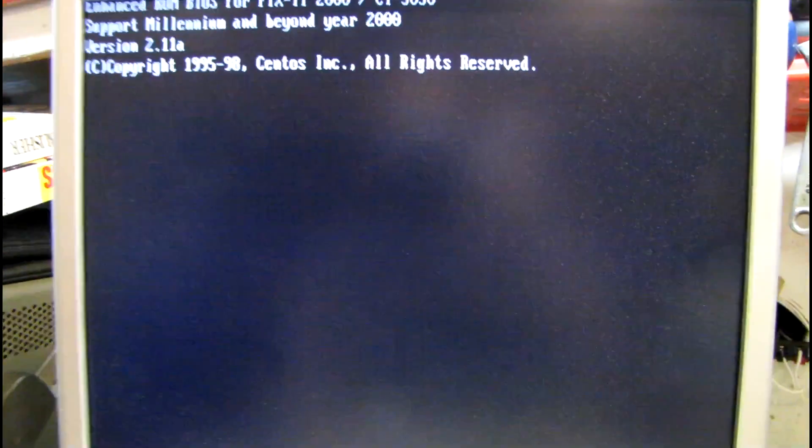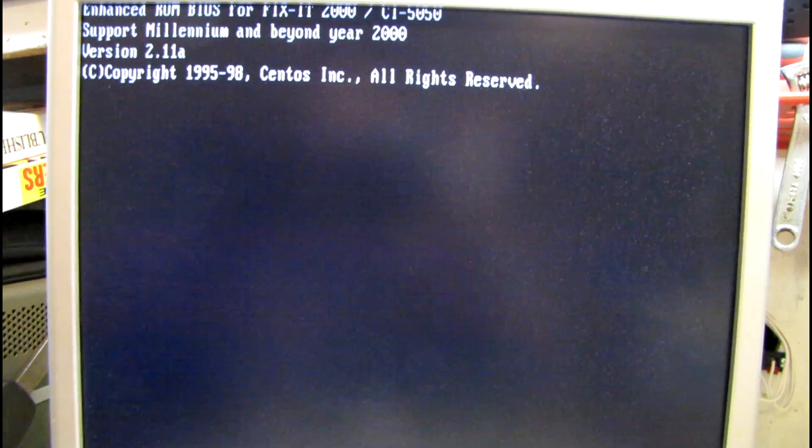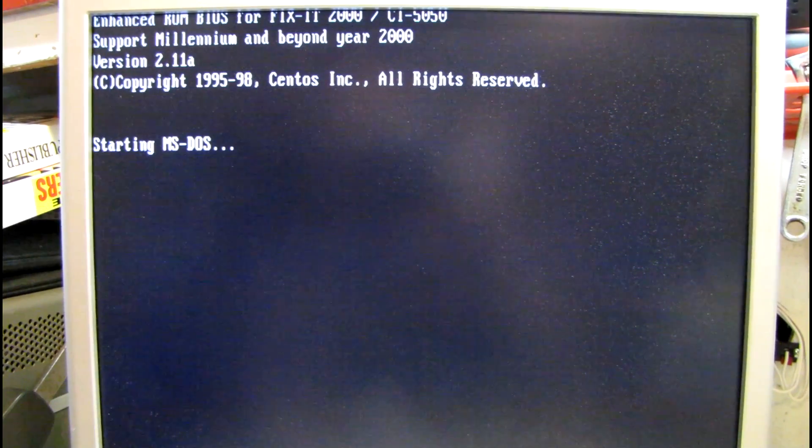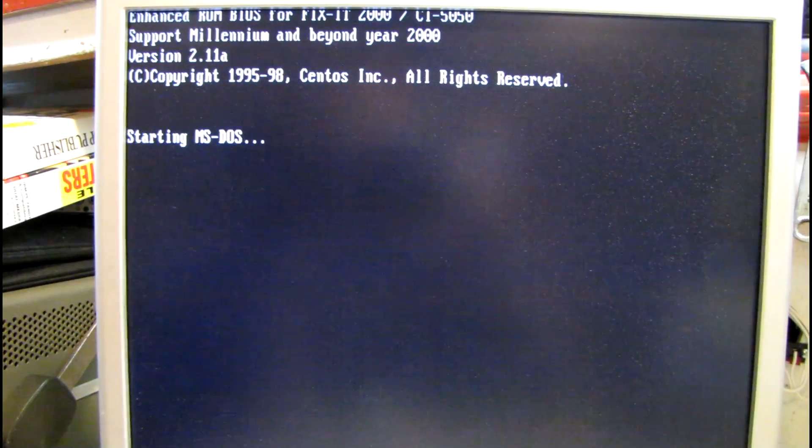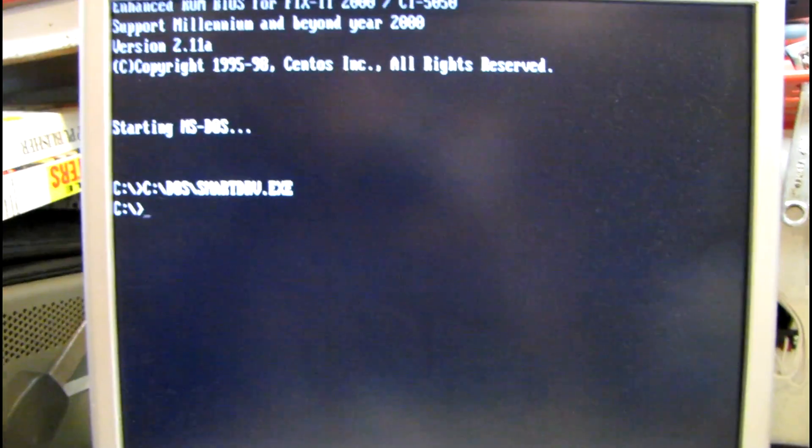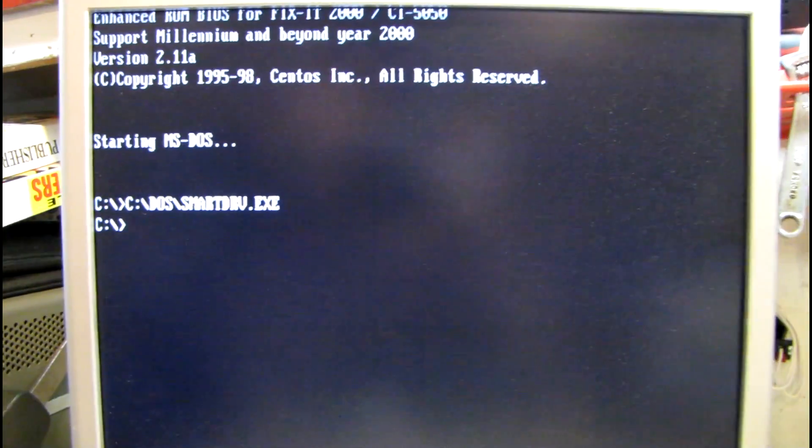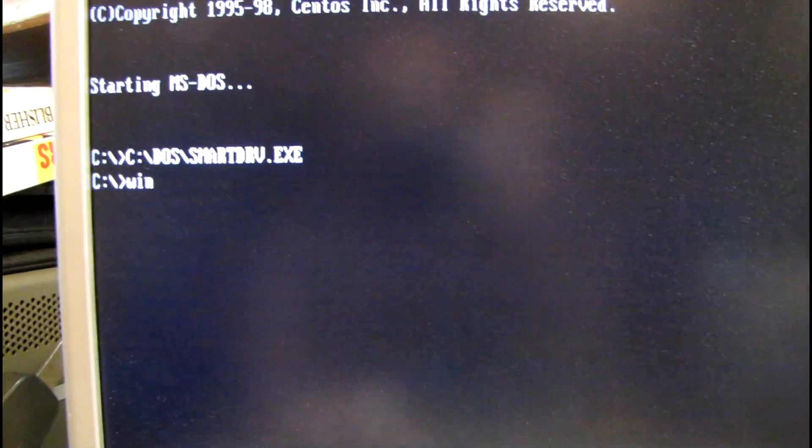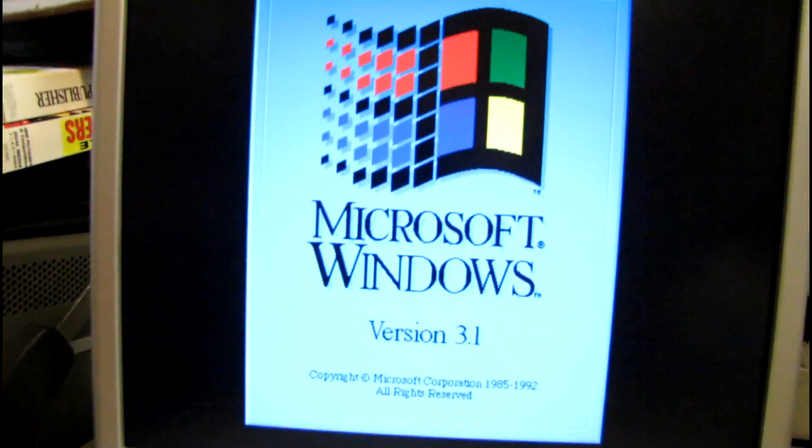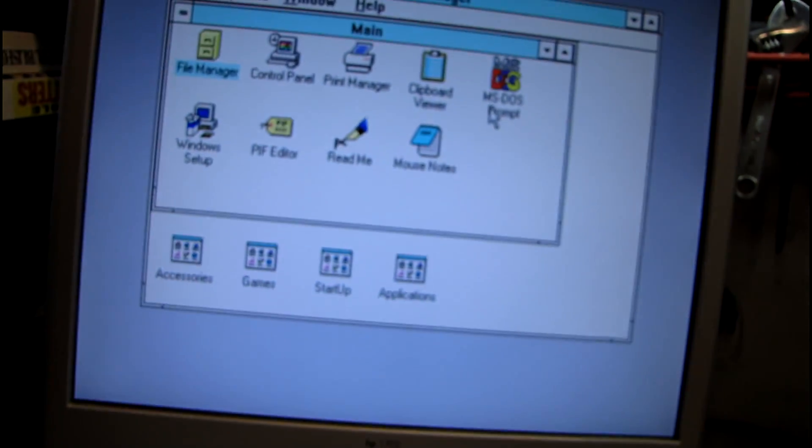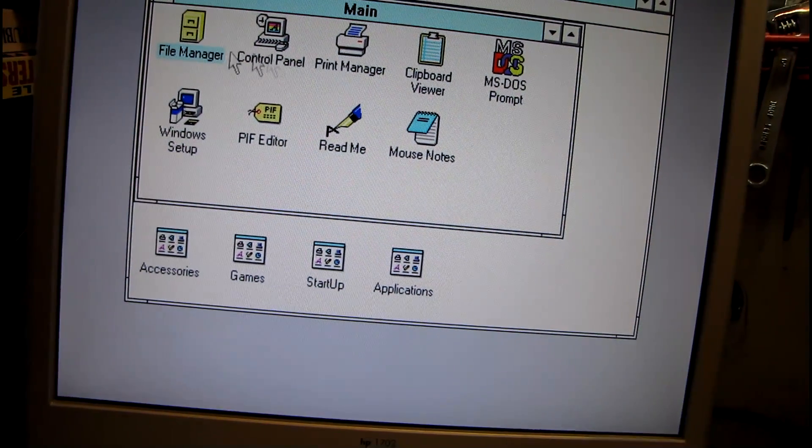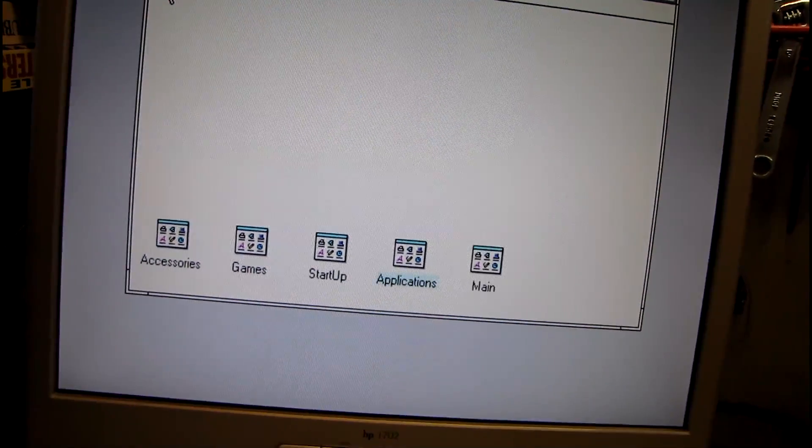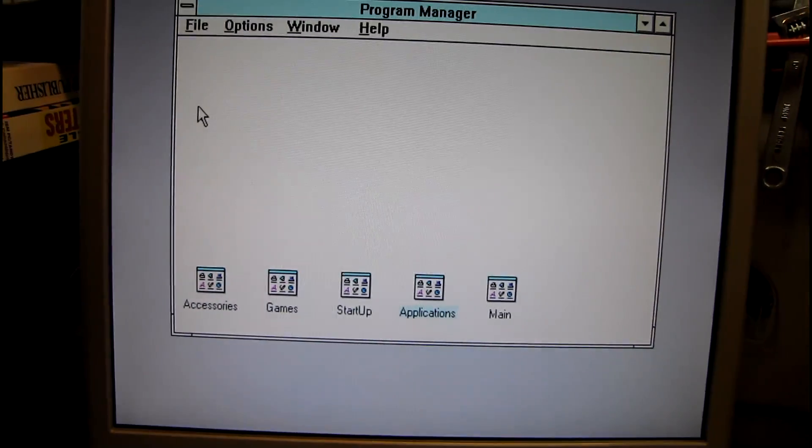Well, it doesn't look like it installed the Packard Bell Navigator or any of that other extra stuff. So it's a good thing that I made a backup of everything that was on the drive and be putting all that on CD. See if Windows actually installed itself here. It looks good so far. This is what I remember the most. Just a plain old Windows startup.